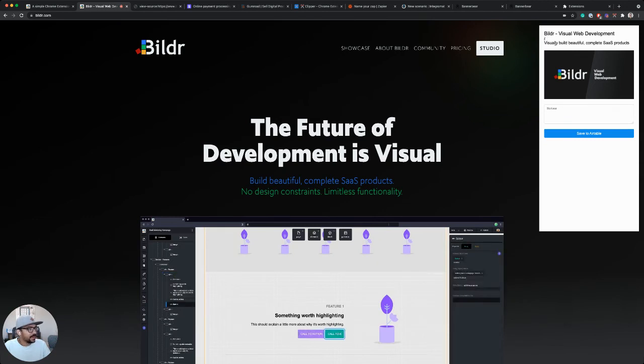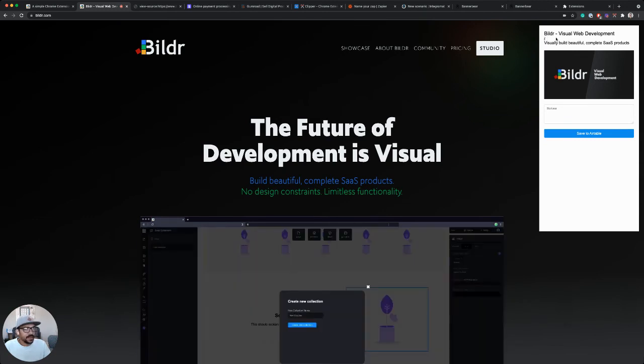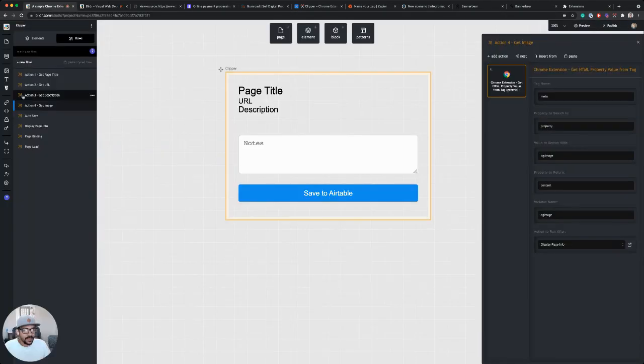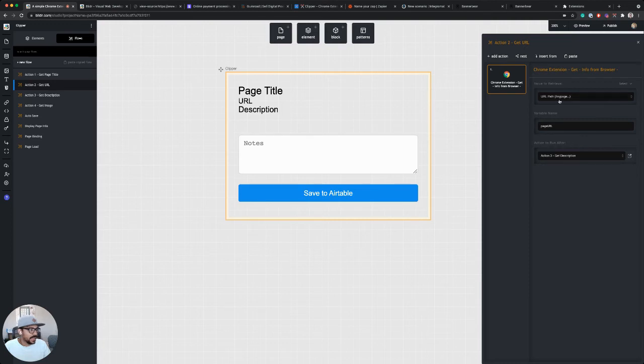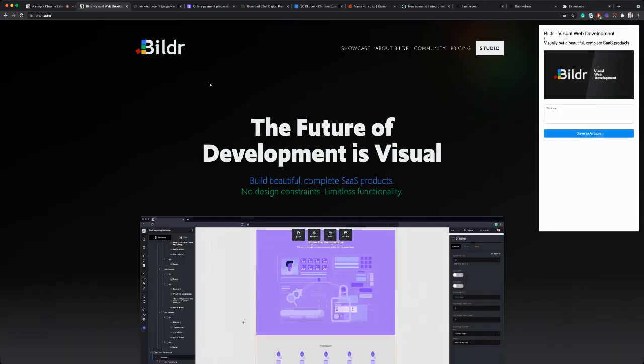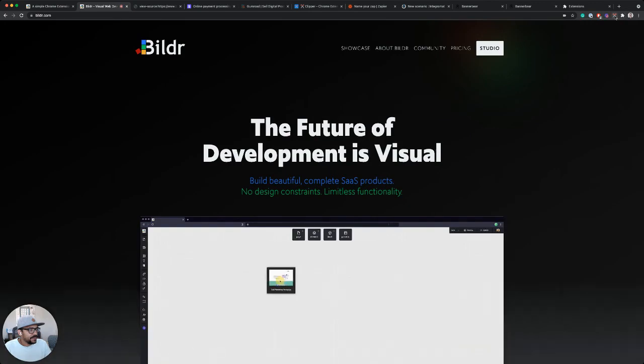Looks like the URL is showing path instead. So let me take a look at that real quick. And sure enough, on my get URL action, I have it set to display URL path. I want that to display full URL. So I missed that there.